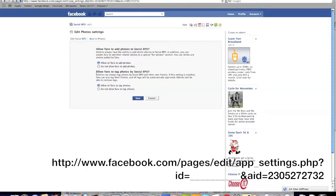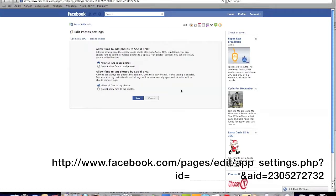And you'll see you have a section saying allow fans to tag photos by your page. You see we've already changed ours to allow all fans to tag photos. Yours will probably say do not allow, so just click allow all fans.